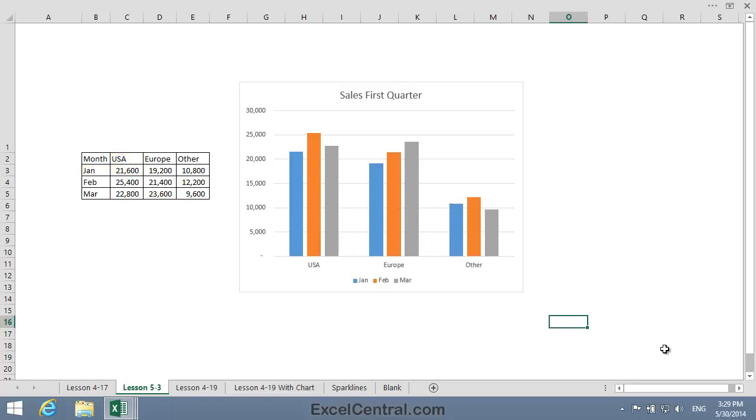The reason this chart works so well is because there's only nine pieces of data. And charts do work really well with two-dimensional data, when there's only a small amount of data. But they struggle when there's a lot of data.